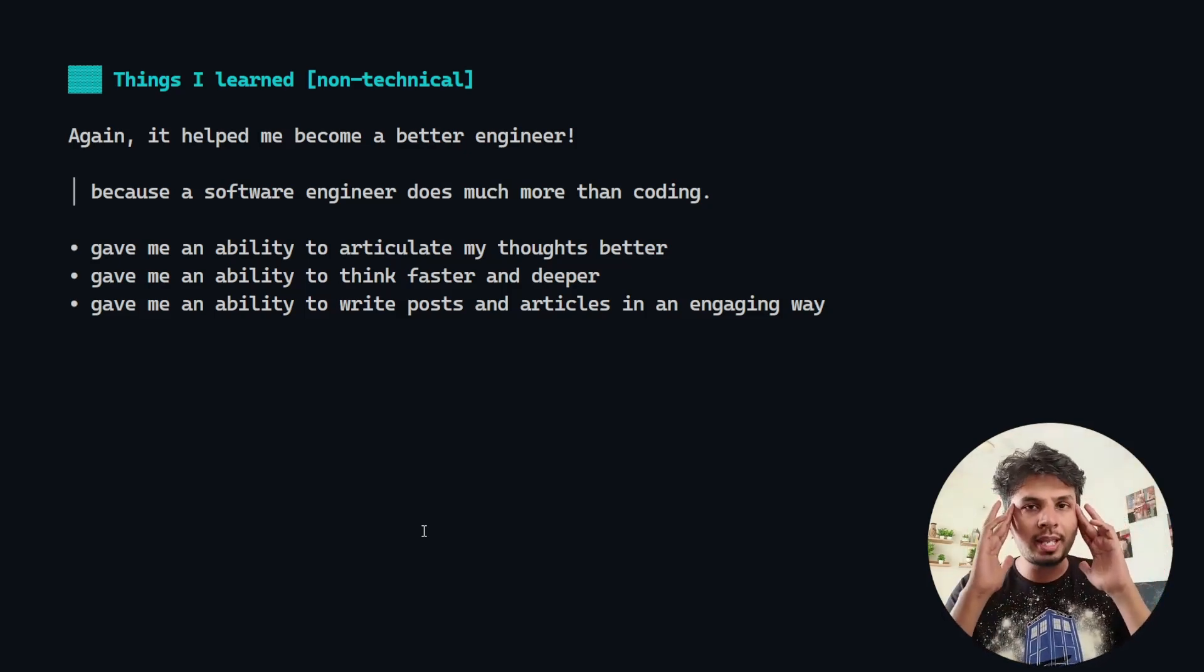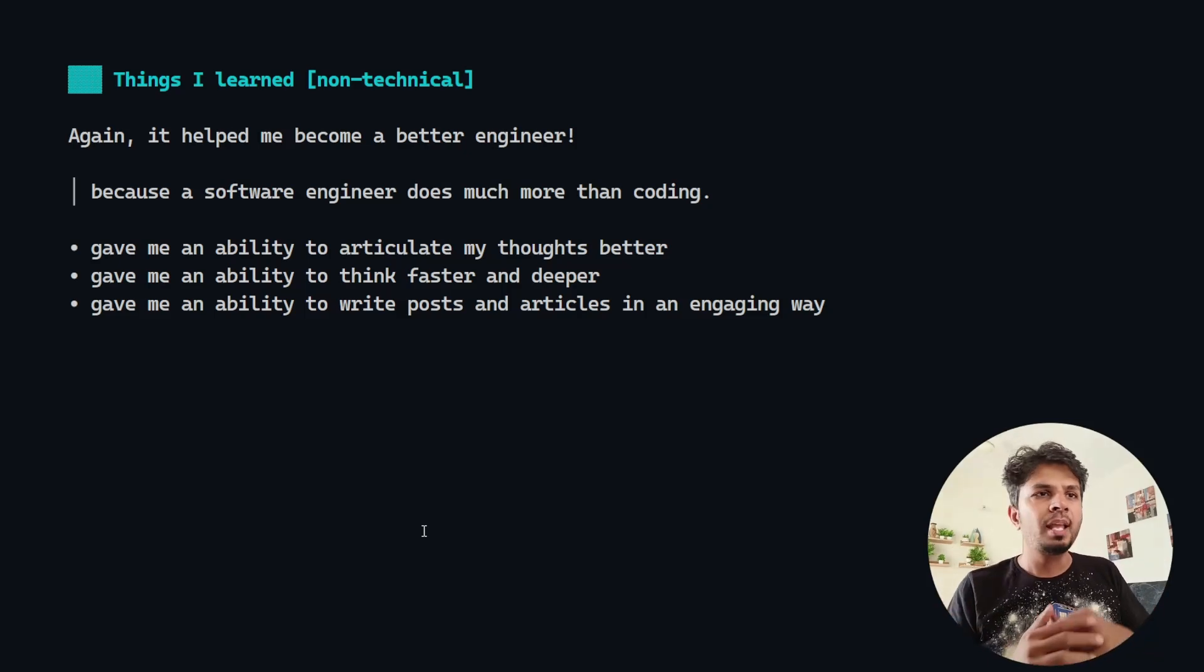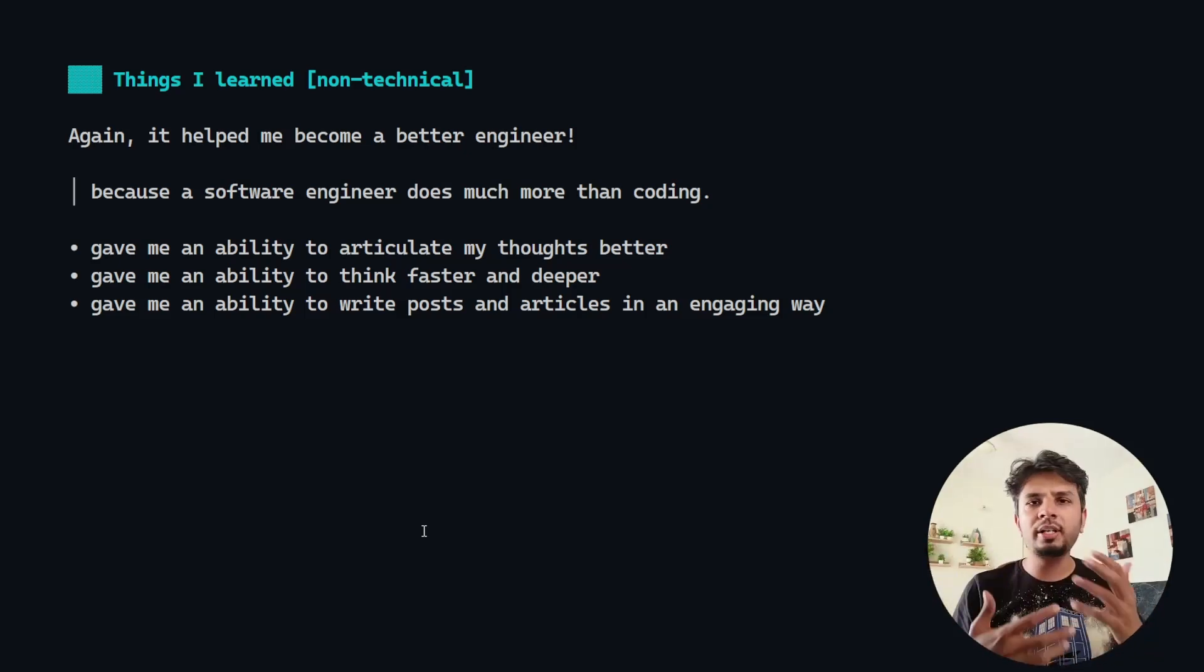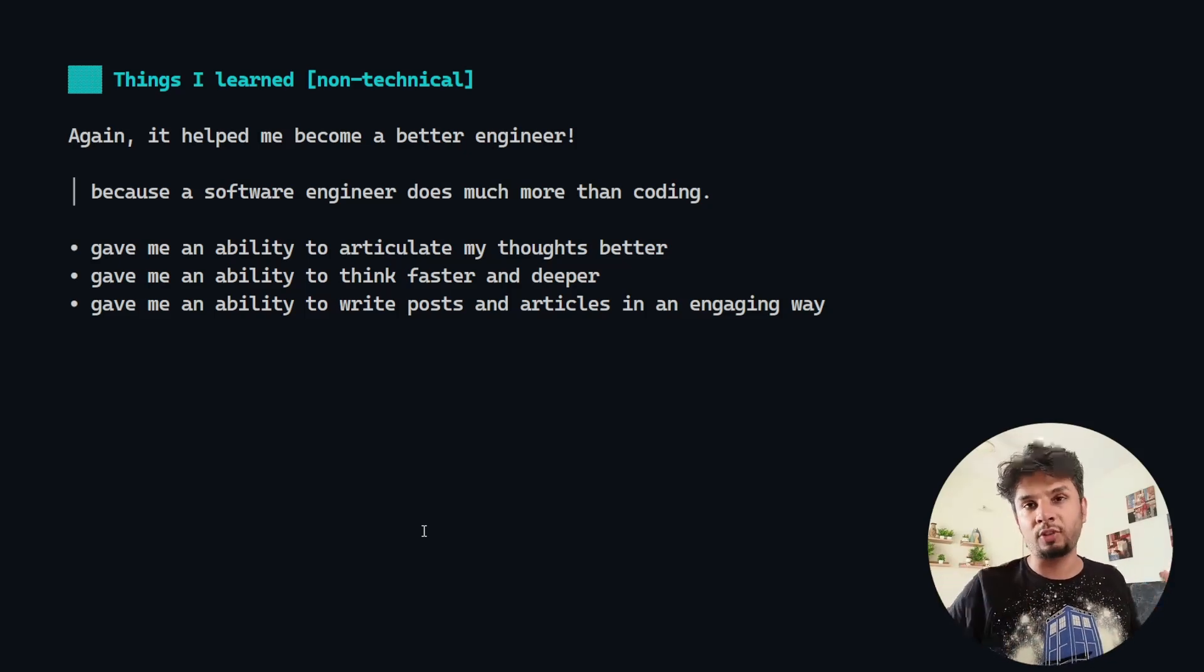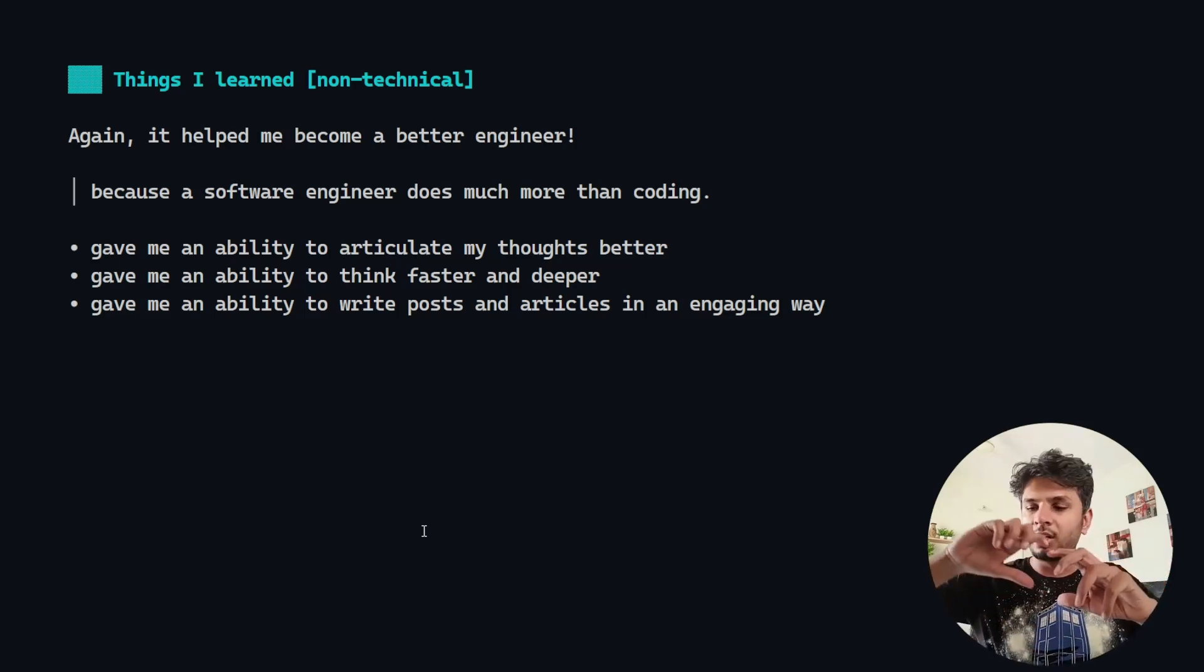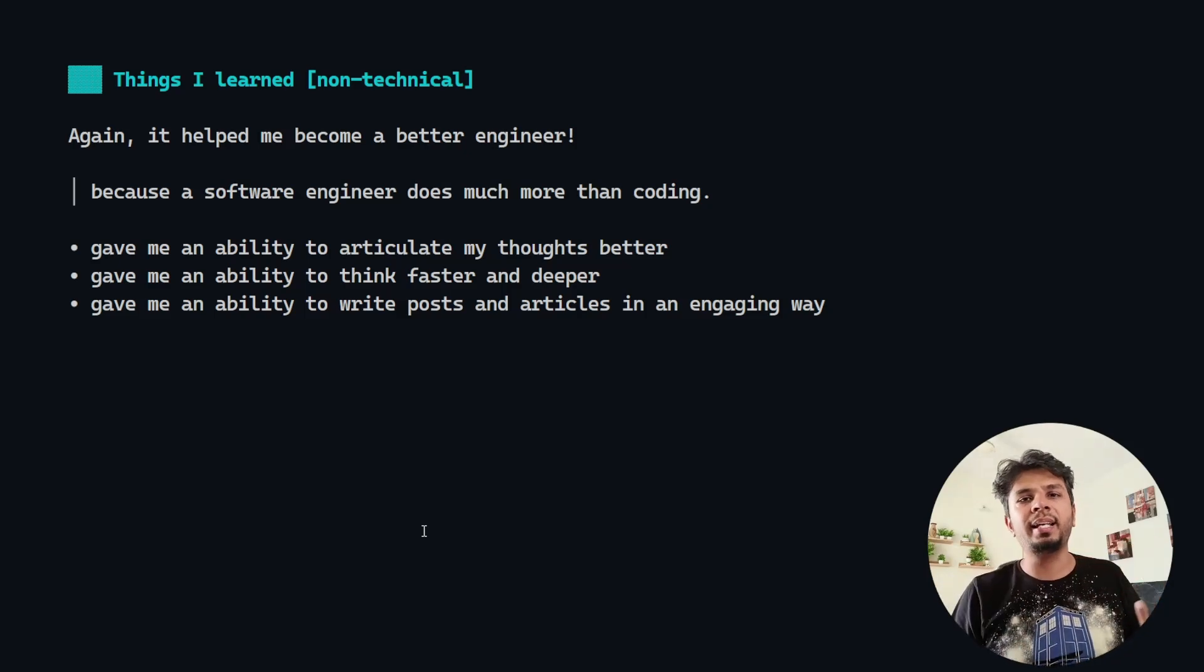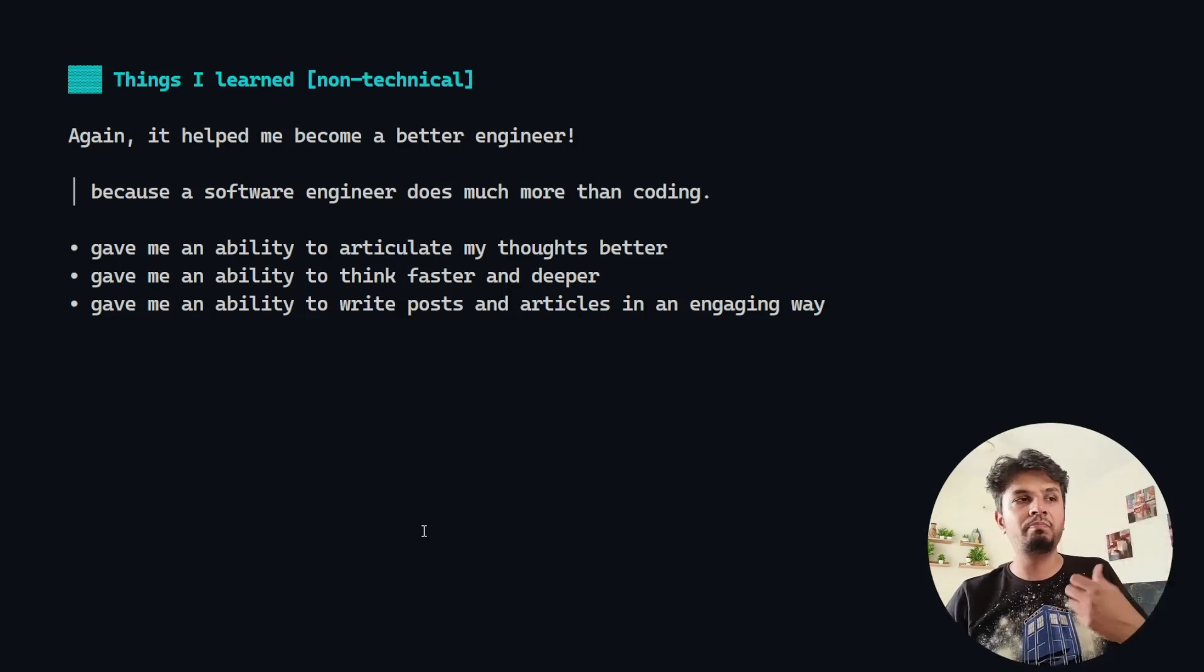Third is now when I write things on social platforms, it does not take a long time for me to write because I have been writing for four years. Writing is easy plus I can make it engaging. These are things that I gained non-technically out of writing consistently.